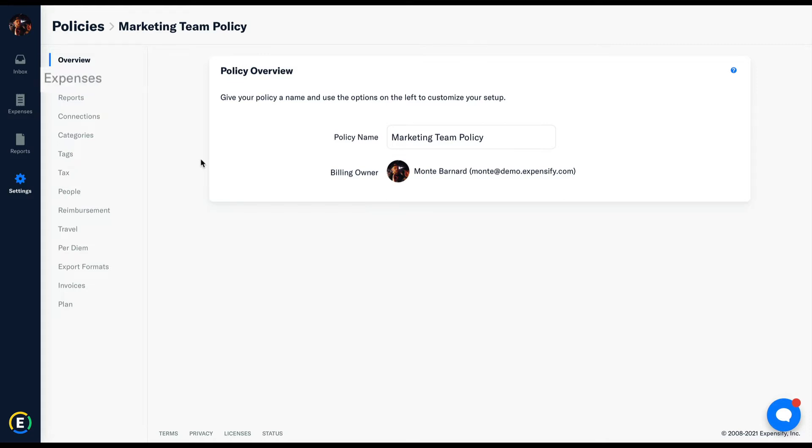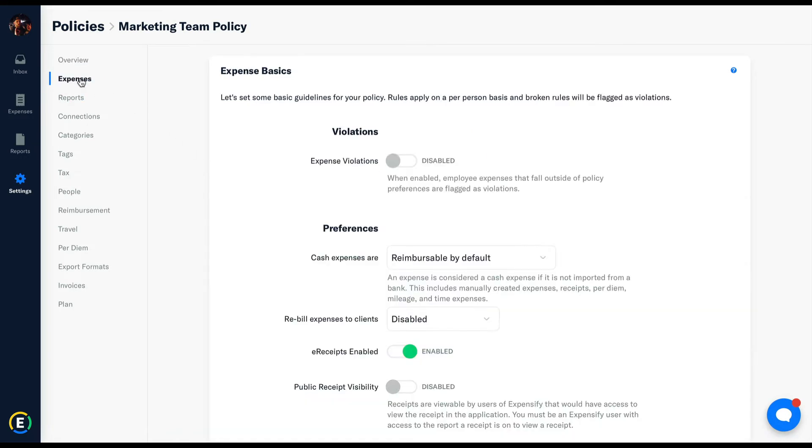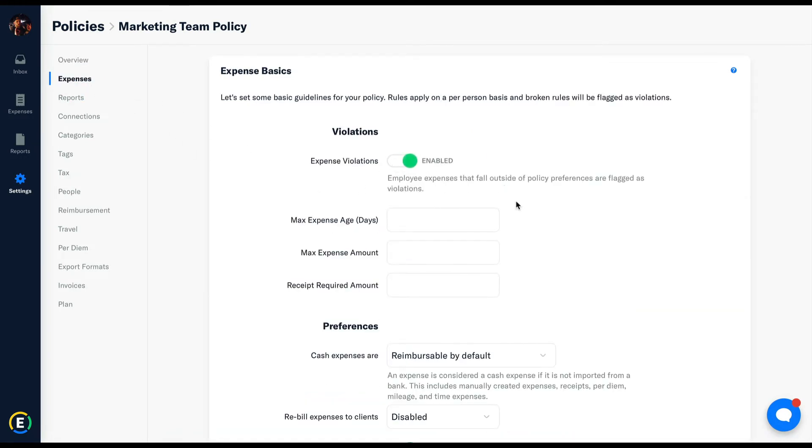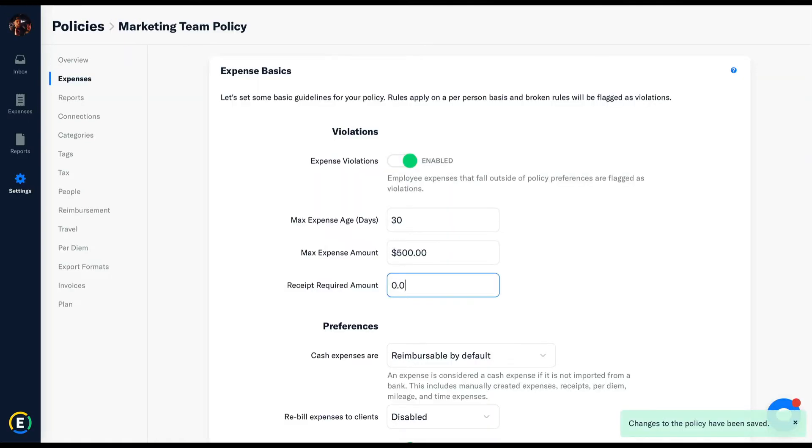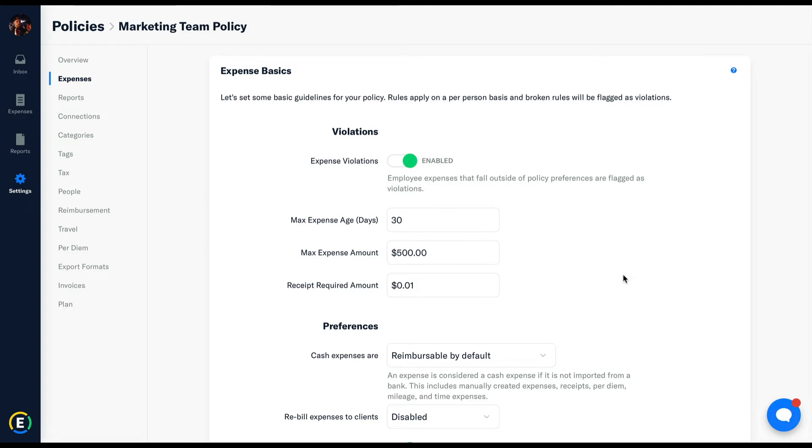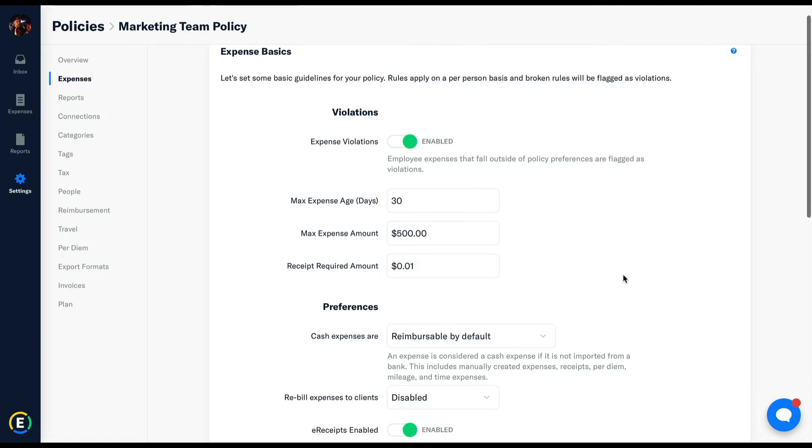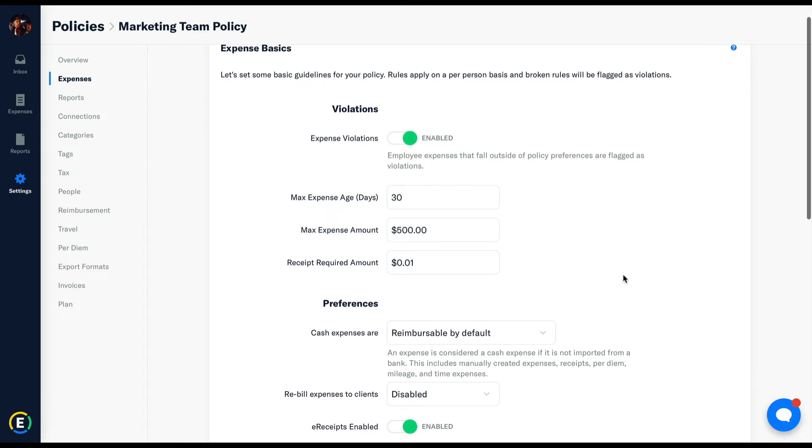In the expenses tab, we'll set up the first tier of violation thresholds: max expense age, amount, and the receipt required amount. If any employee a part of this policy breaks these rules or any others set up in the policy, the line item expense will incur a violation and be plucked out of any automated submission established in the policy.